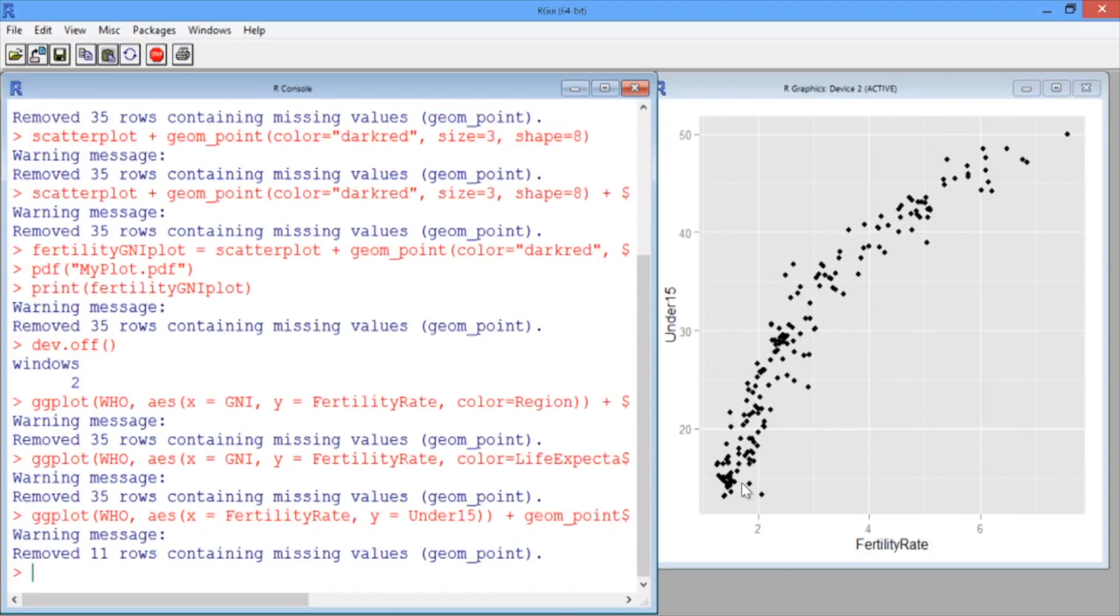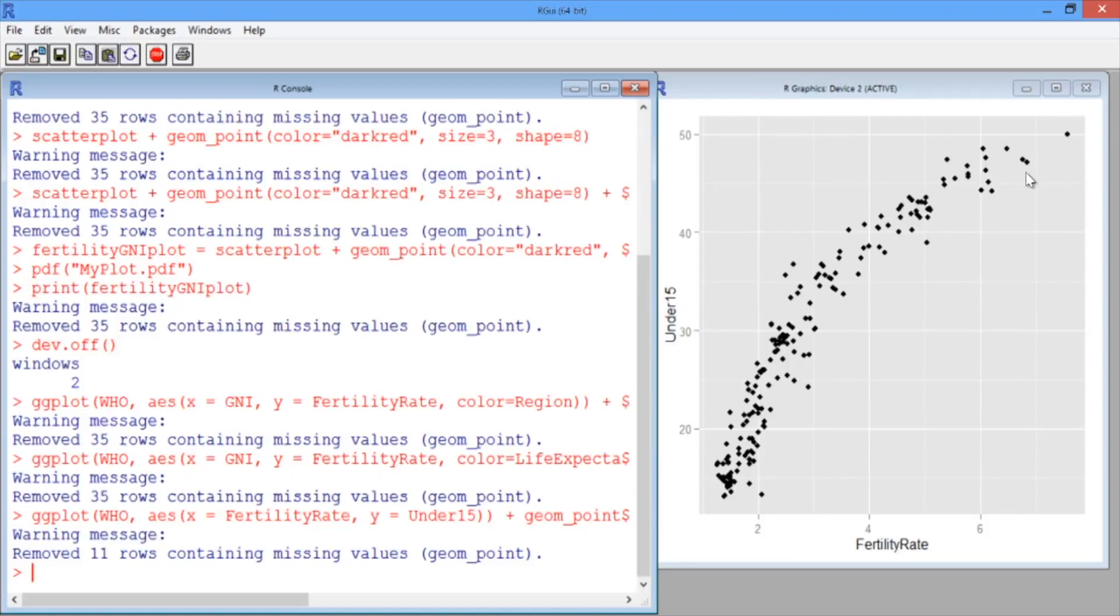This is really interesting. It looks like the variables are certainly correlated. But as the fertility rate increases, the variable under15 starts increasing less. So this doesn't really look like a linear relationship, but we suspect that a log transformation of fertility rate will be better. Let's give it a shot.